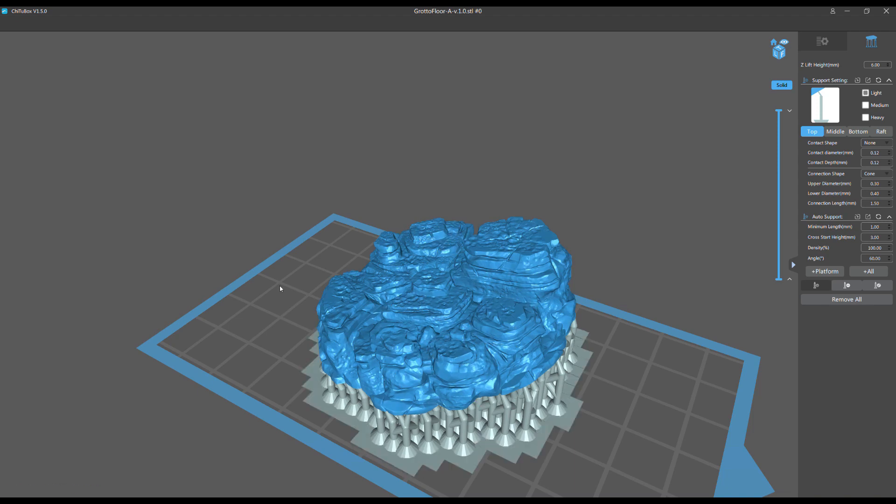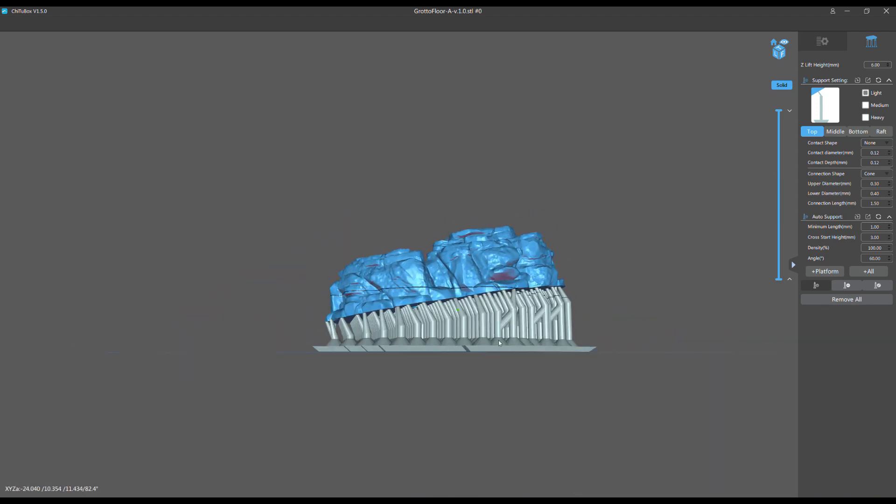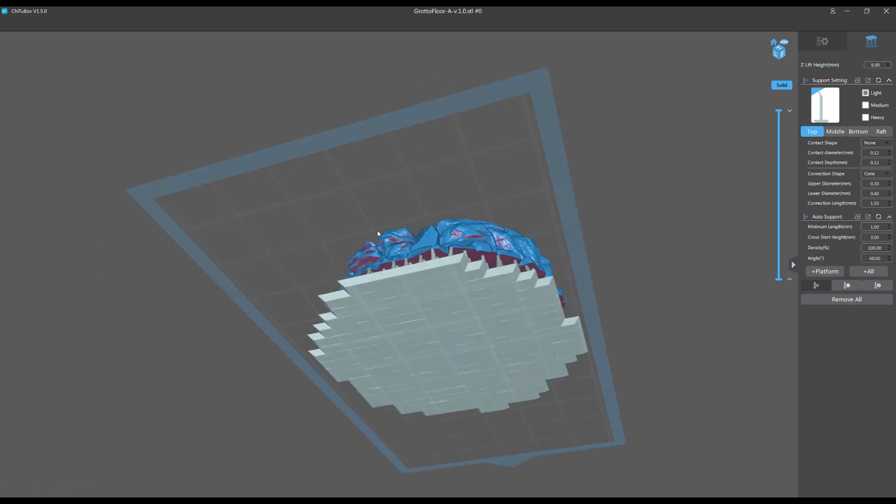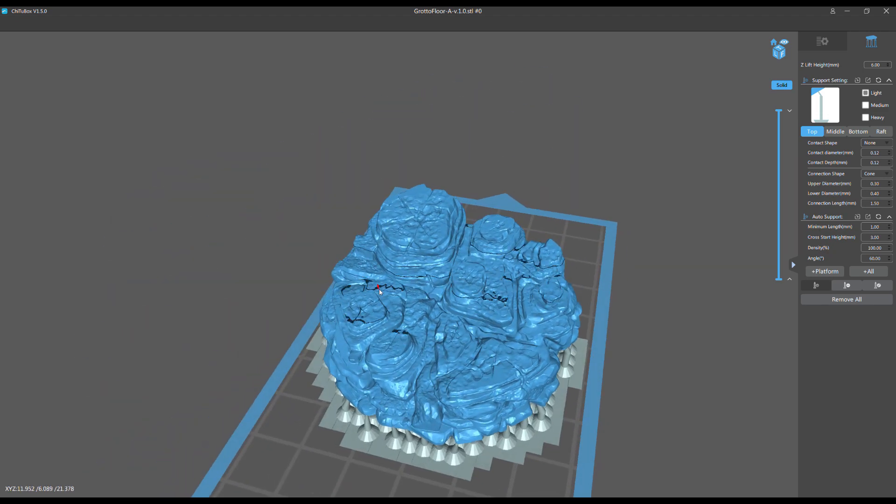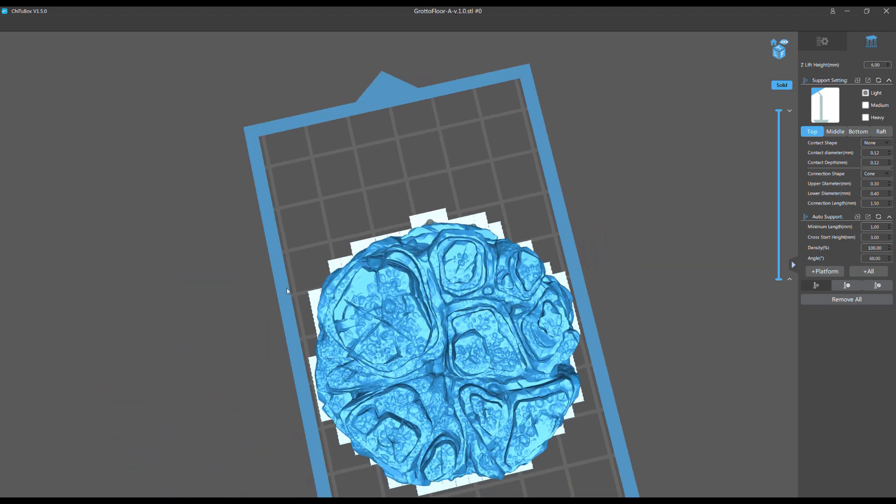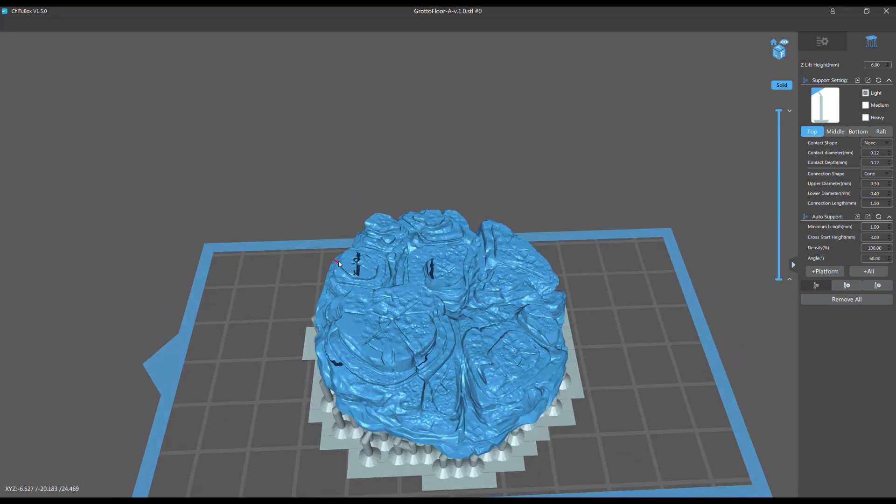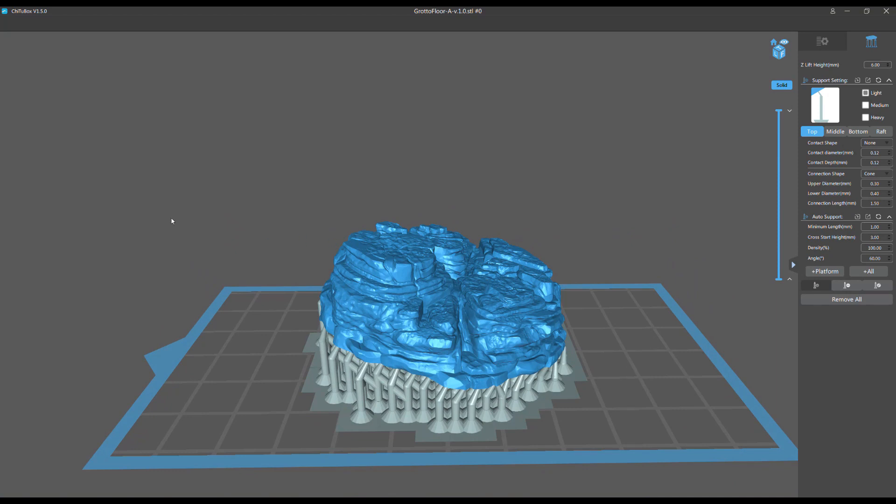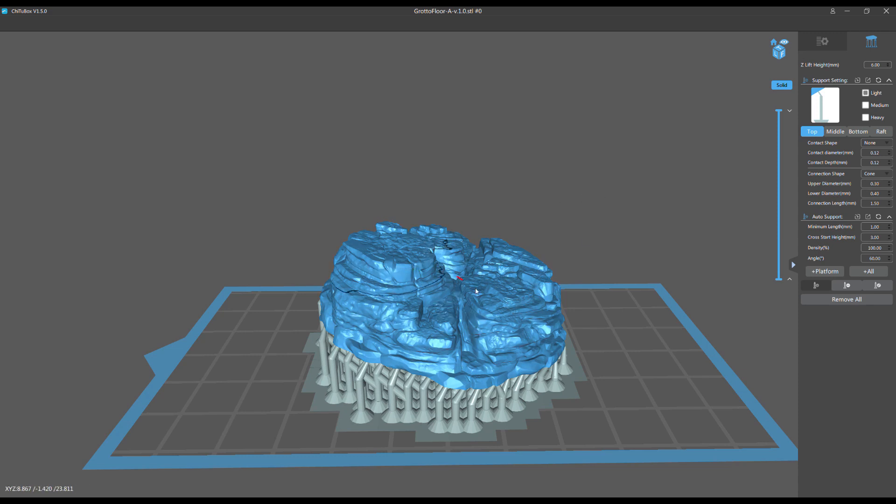So that's basically it for this video. I just wanted to give you a heads up that hollowing is not as simple as hollow, put some drain holes, and I'm done. It's actually hollow, put some drain holes, get inside my model and see what I still need to support. What's going to cause a failure, what's going to cause damage, what's going to cause cured resin floating around.